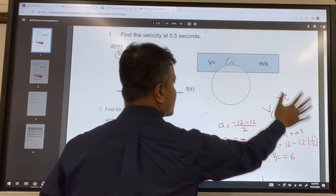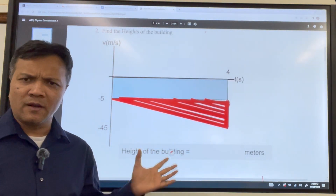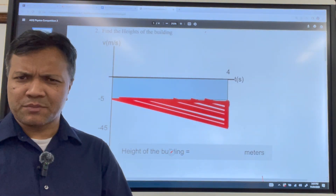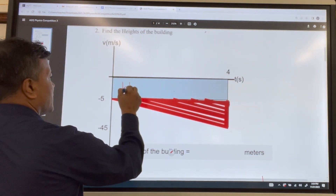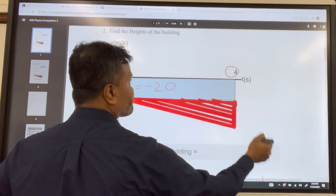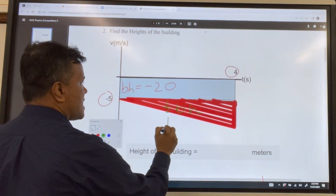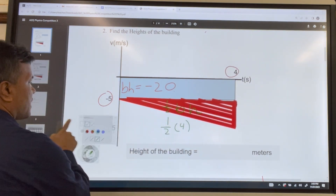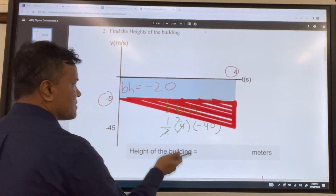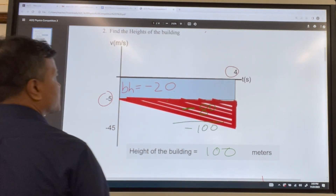Problem two: when you see a rectangle and a triangle, you know that someone is throwing a ball downward from the rooftop of a building. We want to find the height of the building. Find bh: negative 5 times 4 equals negative 20. Then find half bh: half b is 4 and h is negative 40 (since 45 minus 5 is 40), giving negative 80. So negative 20 plus negative 80 equals negative 100. Taking the absolute value: the building height is 100 meters.